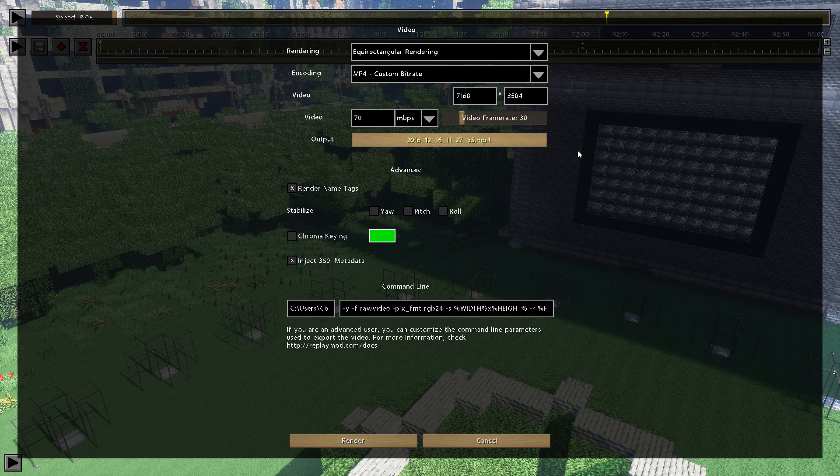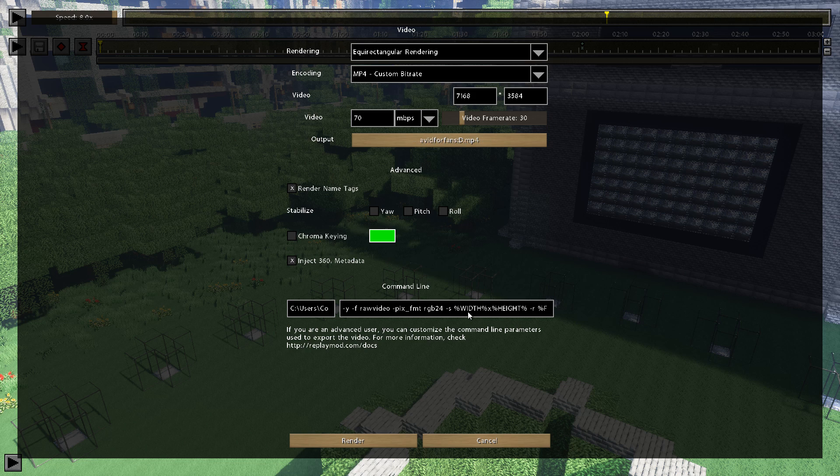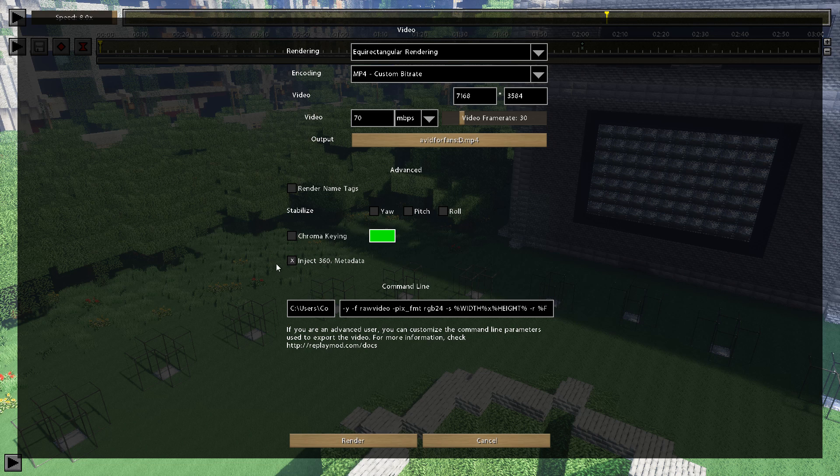For Output File, it's just choosing the location for your MP4 video file. Render Name Tags. If you have your character in view and you don't want to see their name tag, then I'd recommend unchecking this box. I'm going to skip the two next ones. Inject 360-degree Metadata.